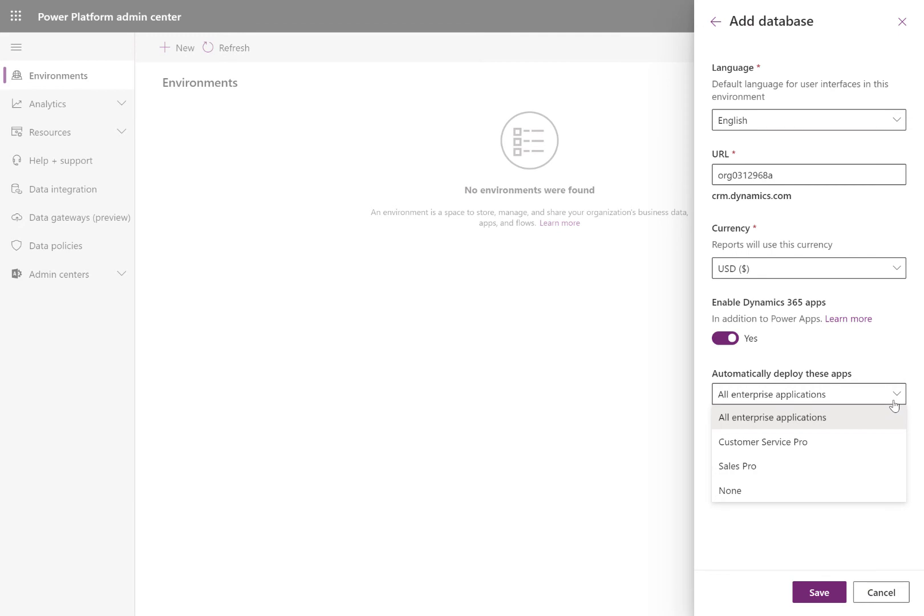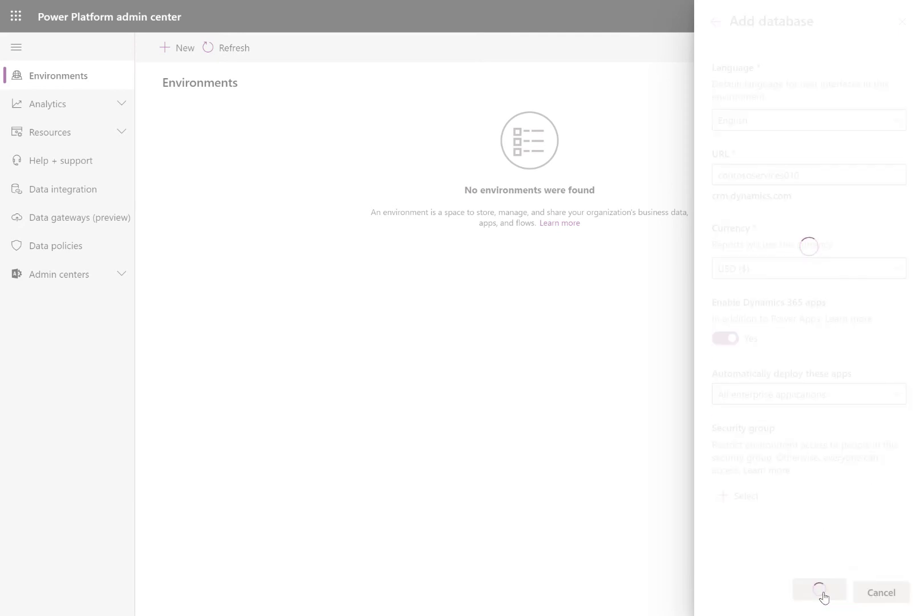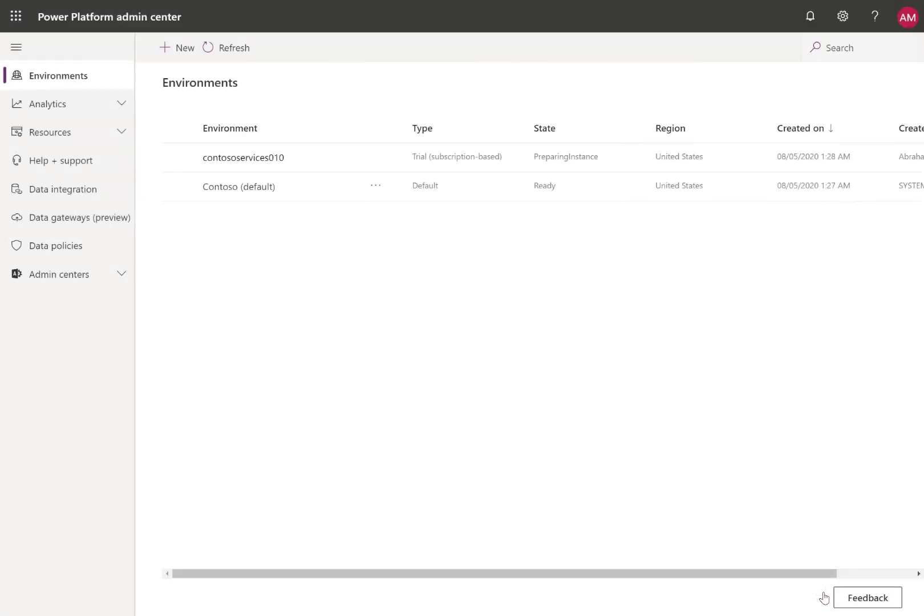Then create a new Dynamics environment, choose your region, and enable Dynamics 365 apps.